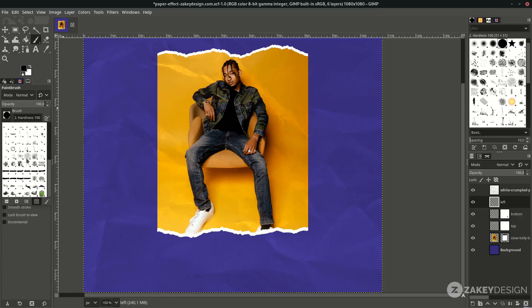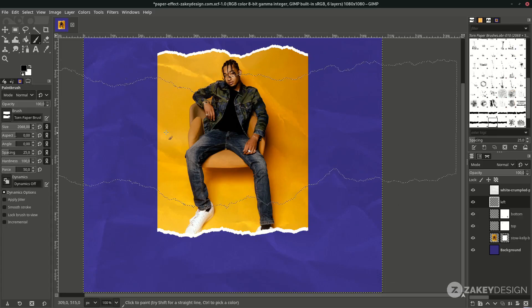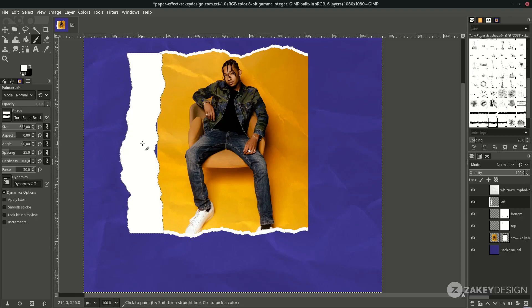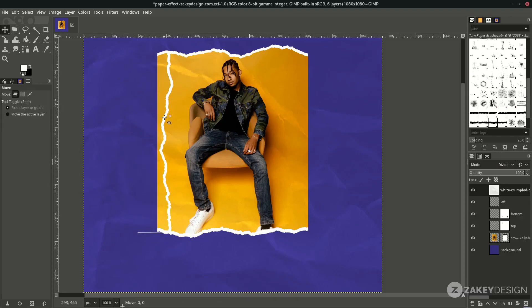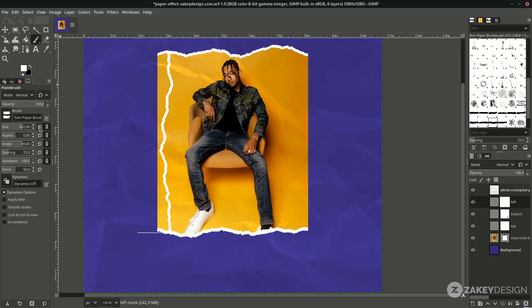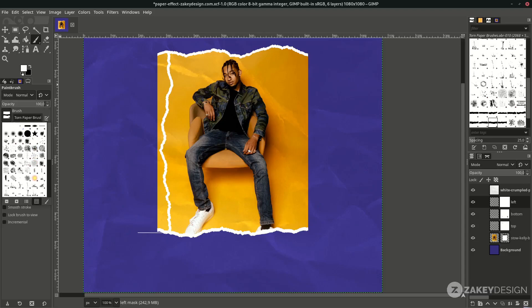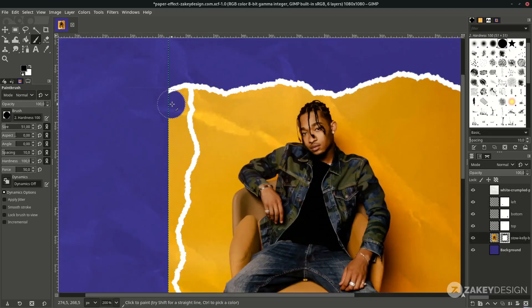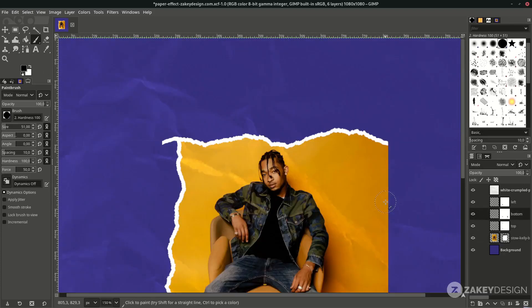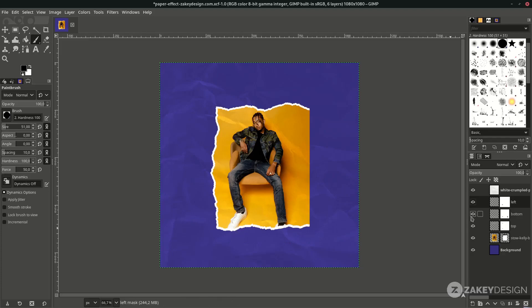With the Paint Brush tool, change the brush to the torn paper effect and change the angle to 90 degrees, then scale down the size. Don't forget to change the color to white. Add a layer mask by right-clicking, choose White Full Opacity, and hit Add. Reset the brush and paint along the edge. Repeat the same steps for the right side.